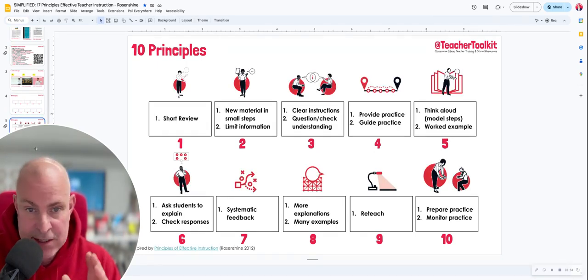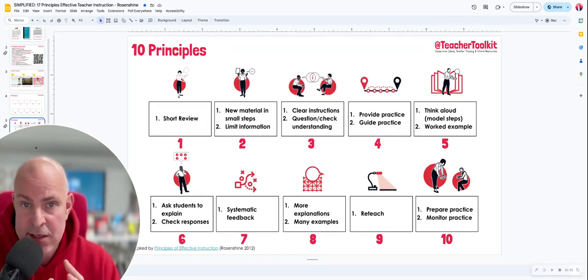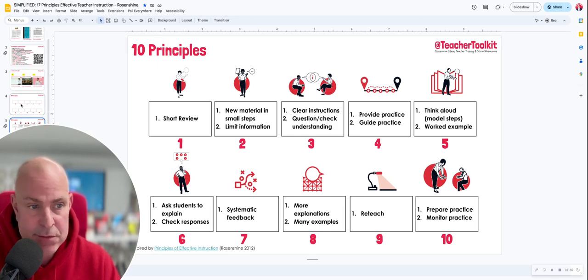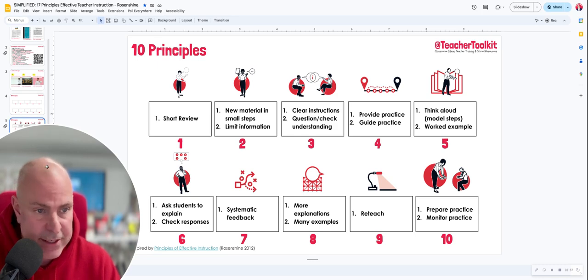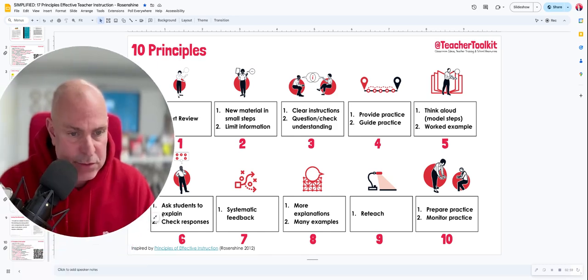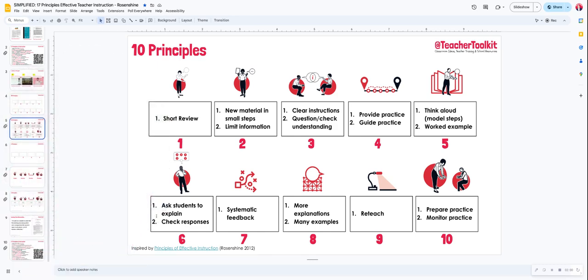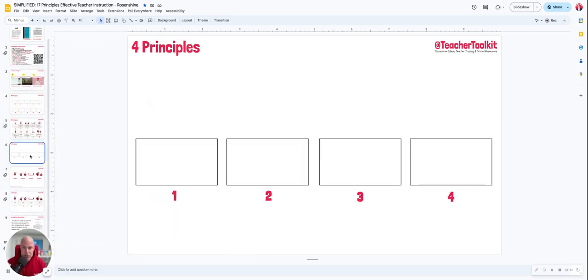These suggestions are neither here nor there in terms of a correct answer — it's a starting process. The next step is: how can you turn it into four guided principles that change your practice? That's what we really want to get down to — a change of behaviours.